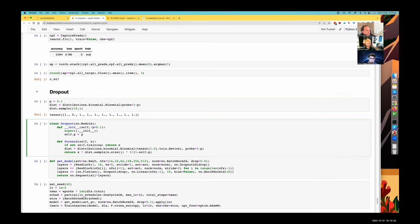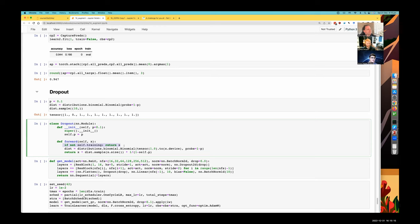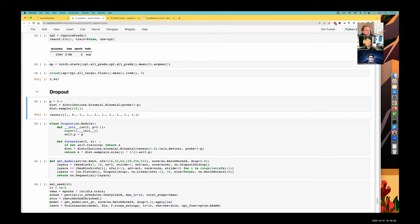Here's a dropout class. You pass it a probability of dropout and store it away. We're only going to do this during training time — at evaluation time, we're not going to randomly delete activations. During training time, we will create our binomial distribution object and pass in the one-minus-P probability. A cool trick: if you put that one onto your accelerator — GPU, MPS, or whatever — it's actually going to create a binomial distribution that runs on the GPU. That's a really cool trick that not many people know about.